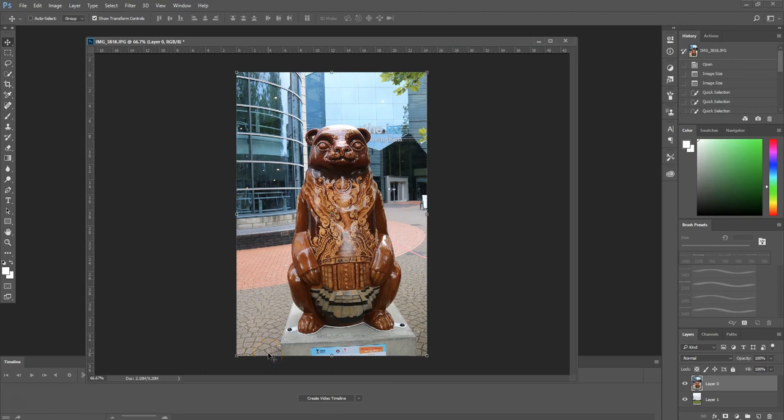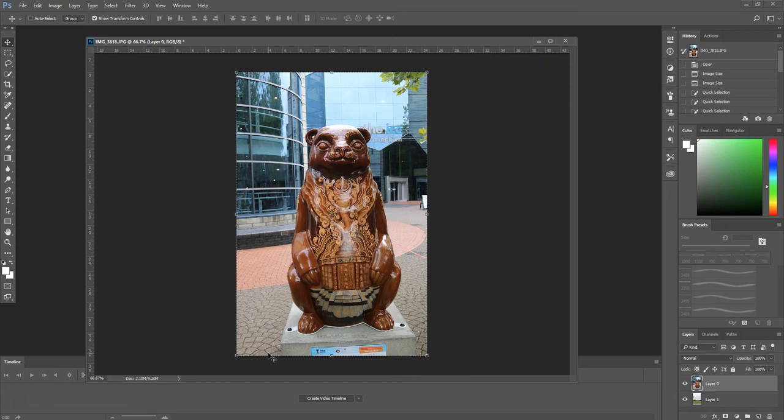Hello and welcome to Creative Nerds. So in this quick tip, we'll be showing you how to mask an image within Photoshop, which is essentially cutting out an object from a photo and applying that object to another photograph.